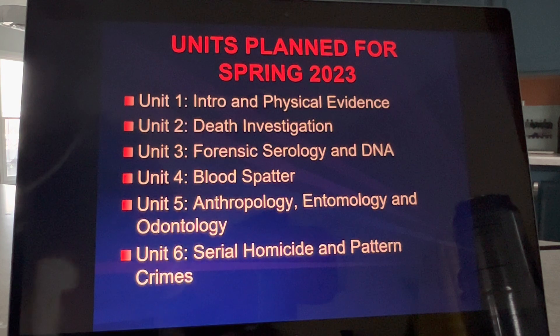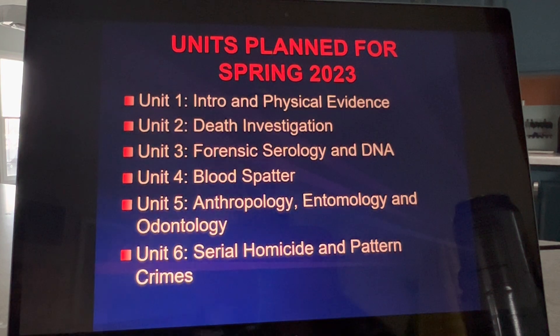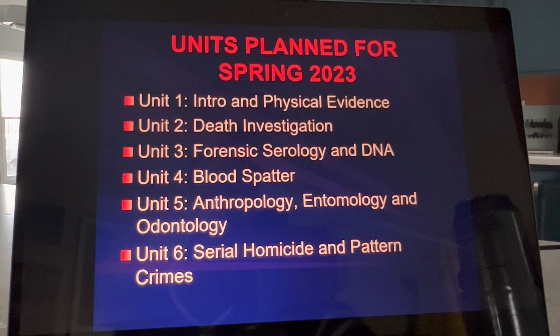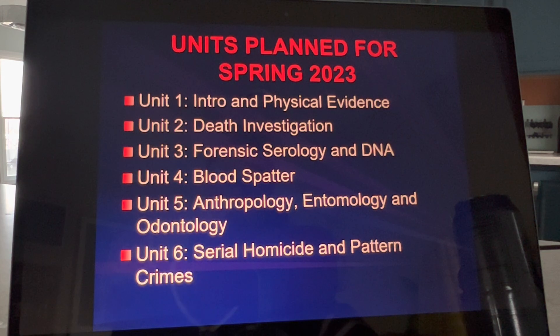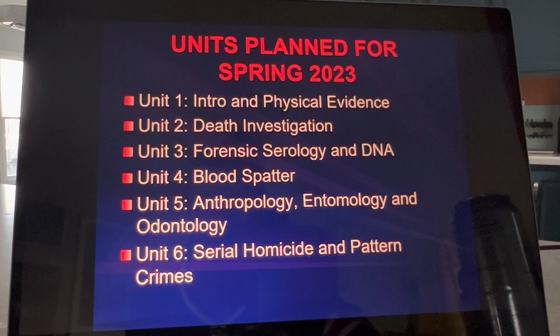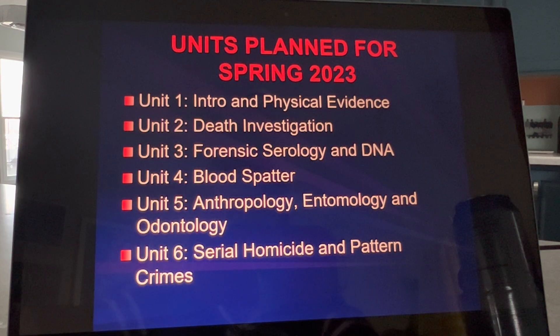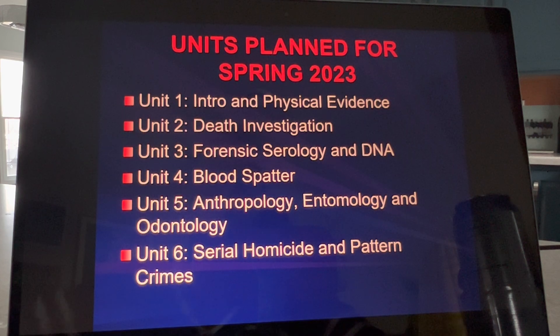I also hope to fit in, if we have time, some drug chemistry and toxicology, and maybe some veterinary forensics, but we'll see how our time goes.